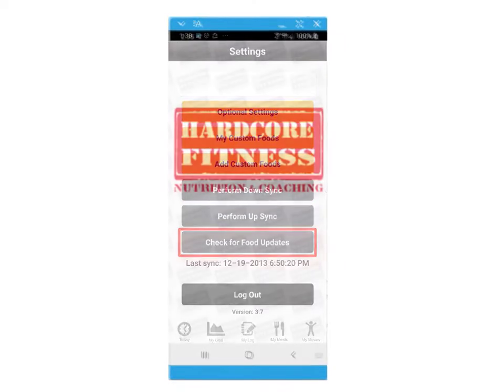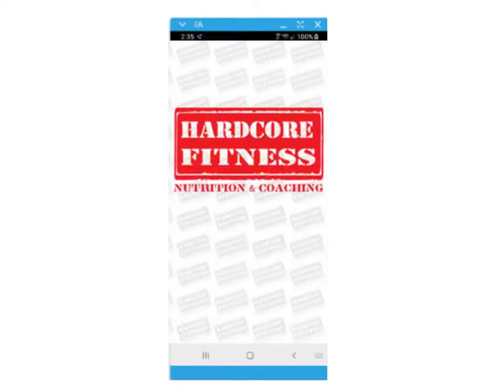Thank you for watching and best of luck meeting your health and fitness goals using your mobile nutrition and exercise app.